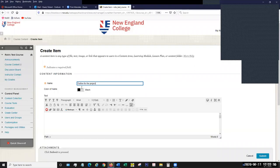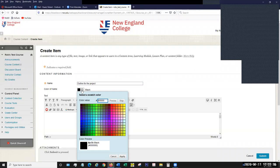Anytime you fill in the name area, you have the option to give it a color. This is just the color that it'll appear on the screen to the students. I always recommend black because it is the easiest to read, but if you want to give your course a little flair, selecting an optional color is definitely up to you.